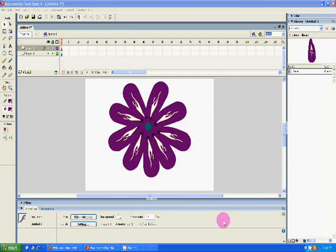This is a video demonstration of how to draw a flower using Flash, and this is the flower I drew.